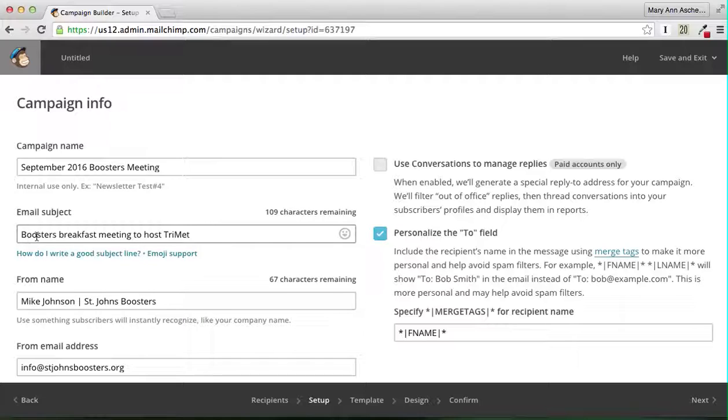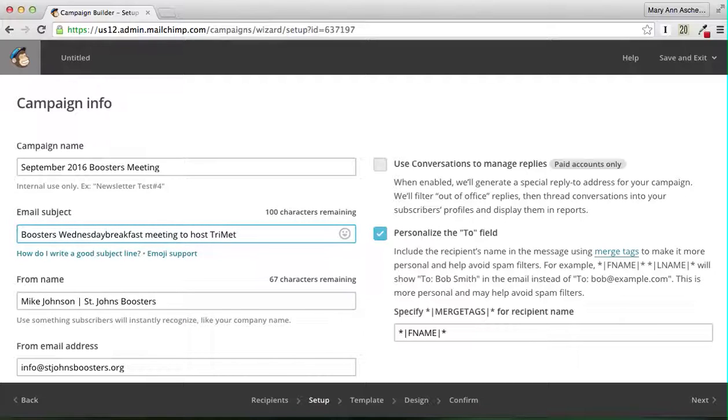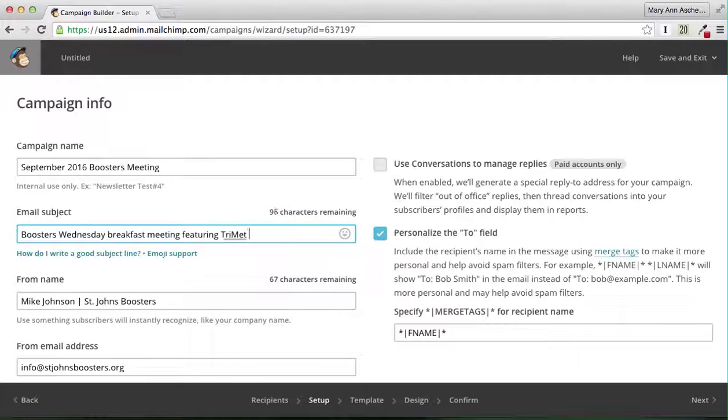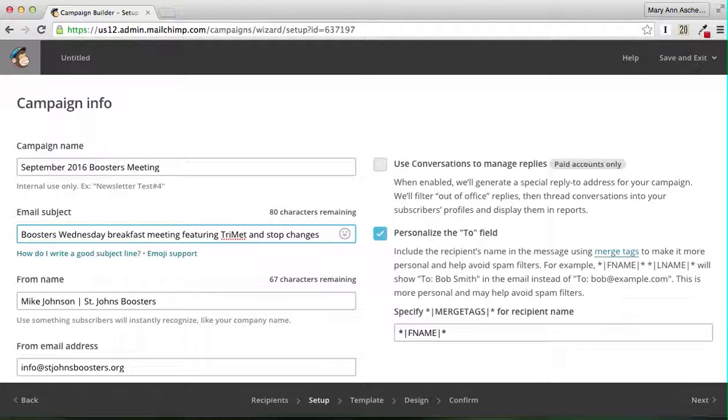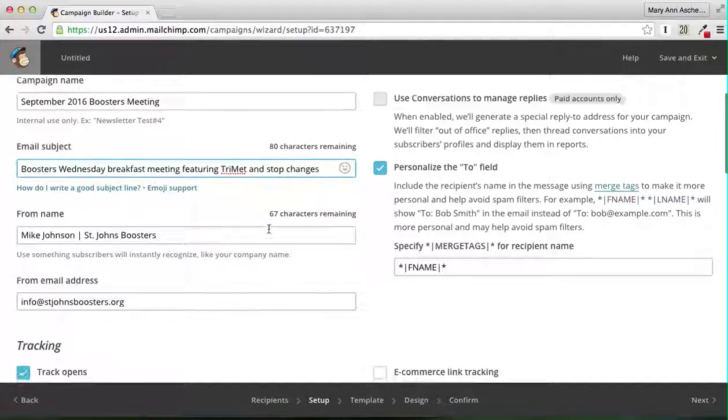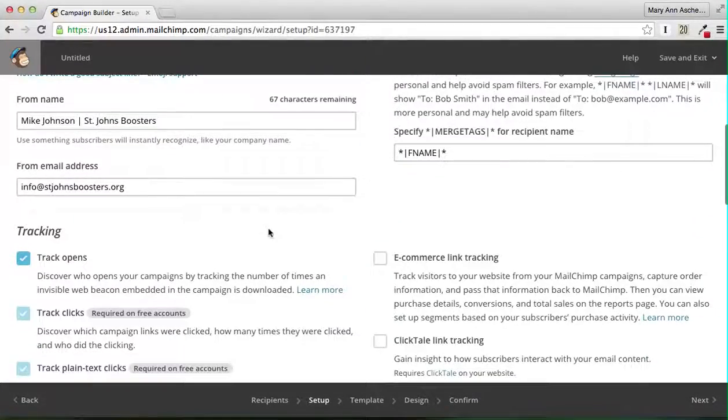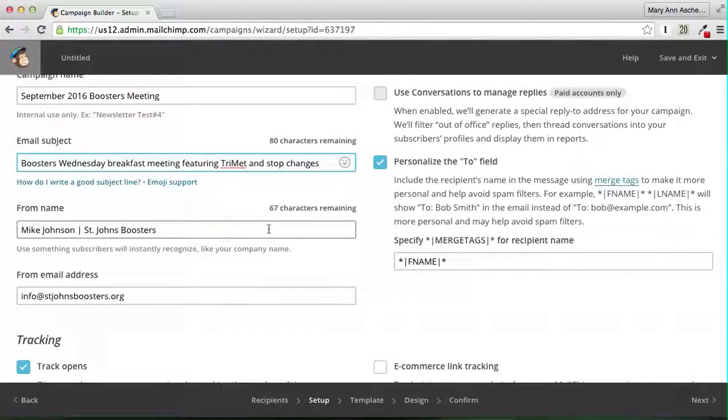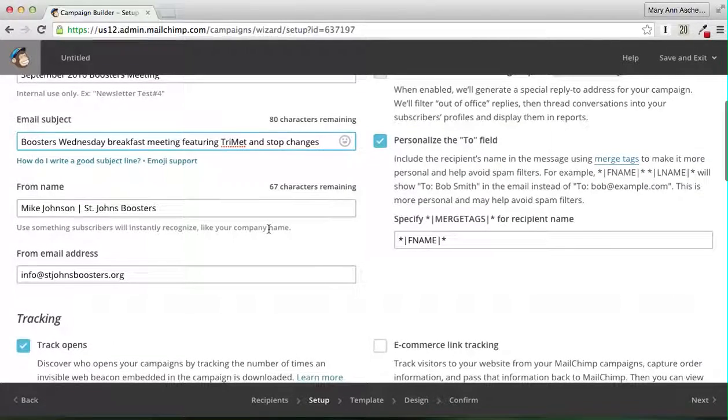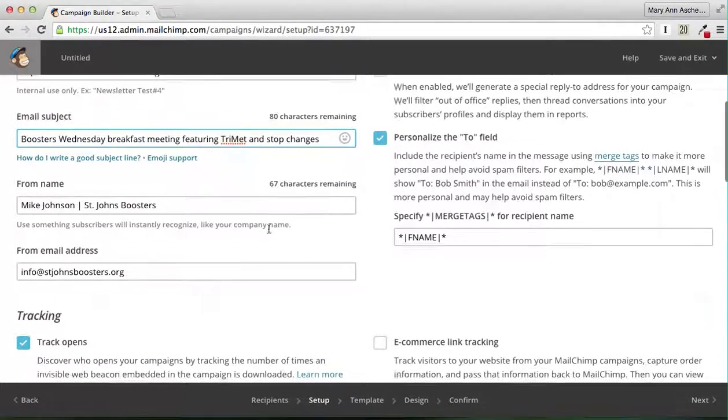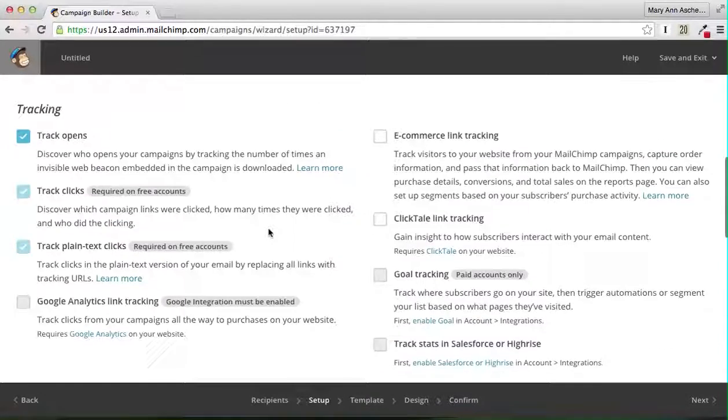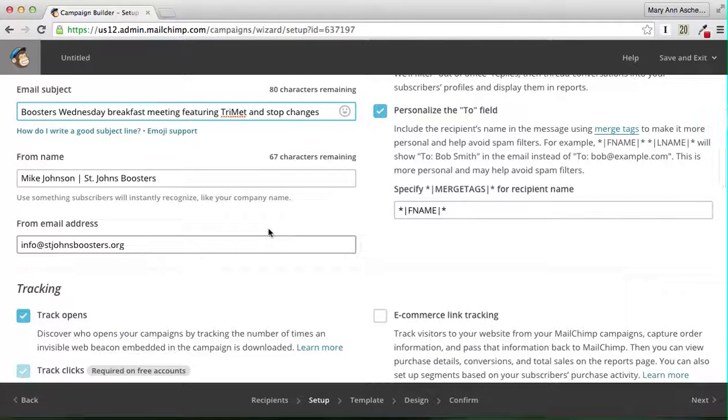Wednesday Breakfast featuring TriMet and stop changes. Boosters Wednesday Breakfast Meeting featuring TriMet and stop changes. I think that will be more interesting and more likely for people to click on than a briefer subject line.